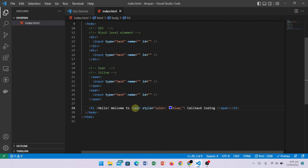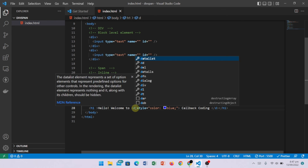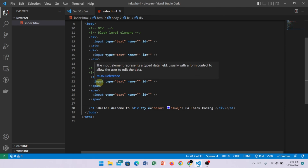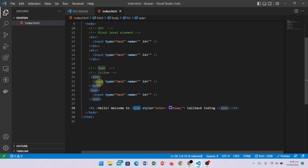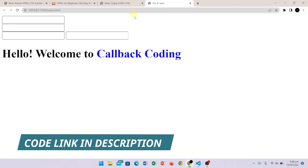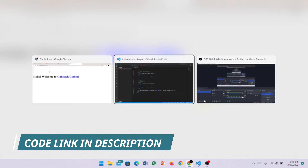Now if I write div instead of span, then it will show that text on a new line because div is a block-level element. It will push 'Callback Coding' to a new line. That's why I used span instead. So span is used for inline styling of specific portions of text. We will discuss more styling when we study CSS.